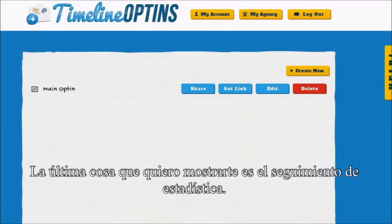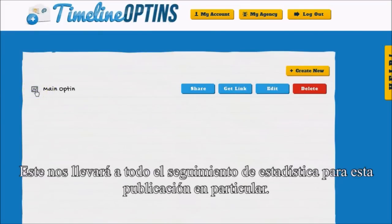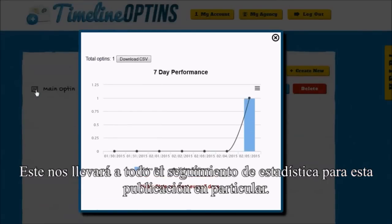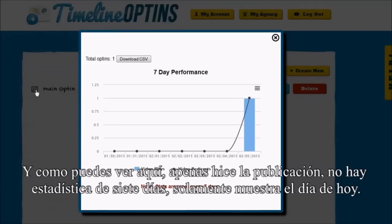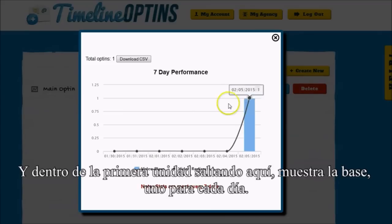The last thing I want to show you is the stat tracking. If you click on this little icon on the left-hand side, it will bring up all the stat tracking for this particular post. You can see that I just made the post, so there are no seven-day stats — it's just showing today. Since I viewed it once and opted in, it's showing one and one for each.